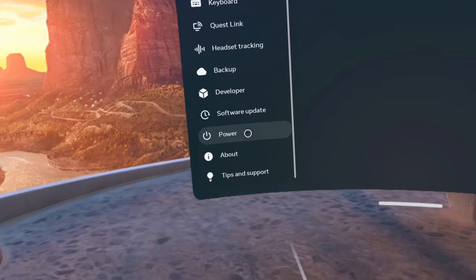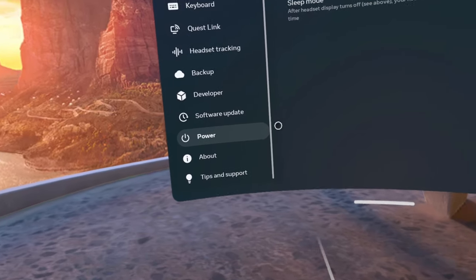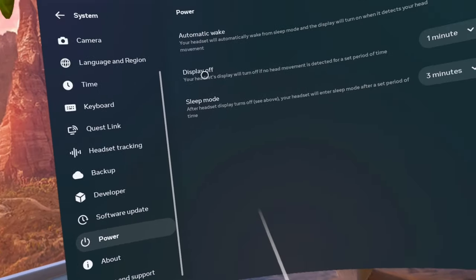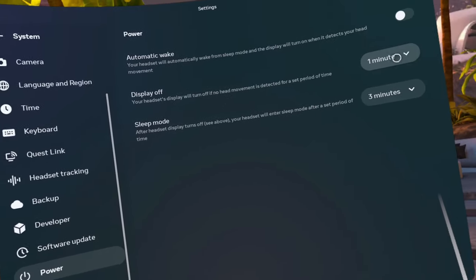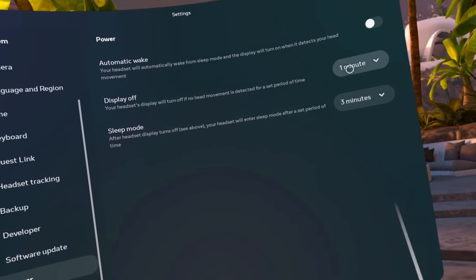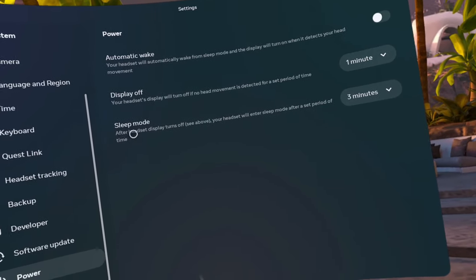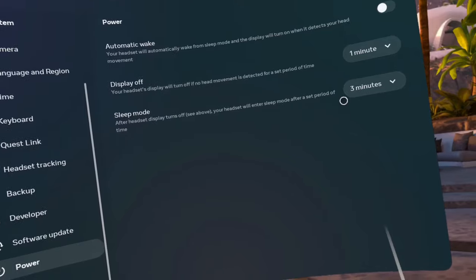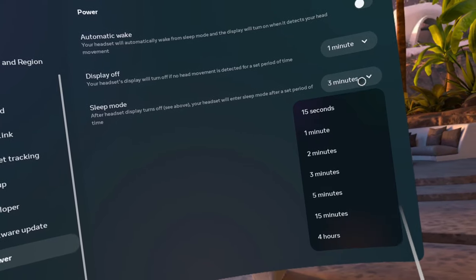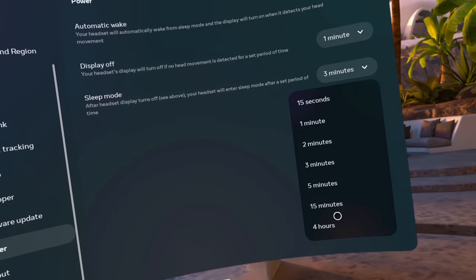First, put on your headset and go to Quick Settings, Settings, System, Power, and change sleep mode to at least 15 minutes.